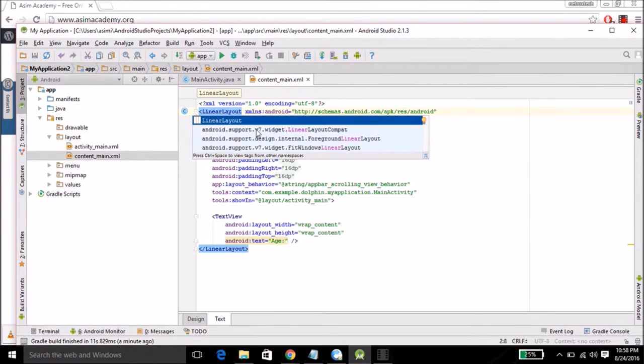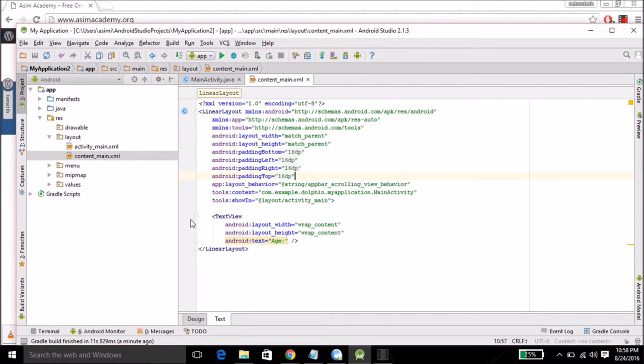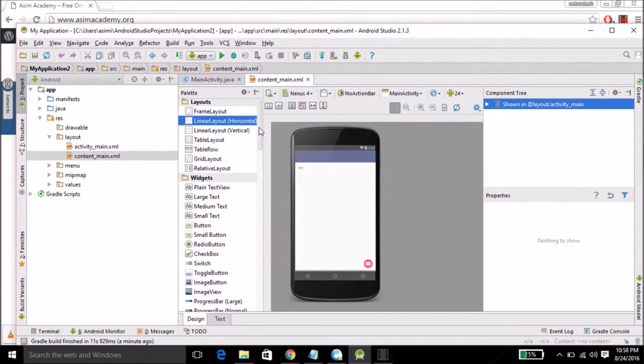With linear layout you can add items from top to bottom, left to right, or from right to left. Save then come back to design again and scroll down.